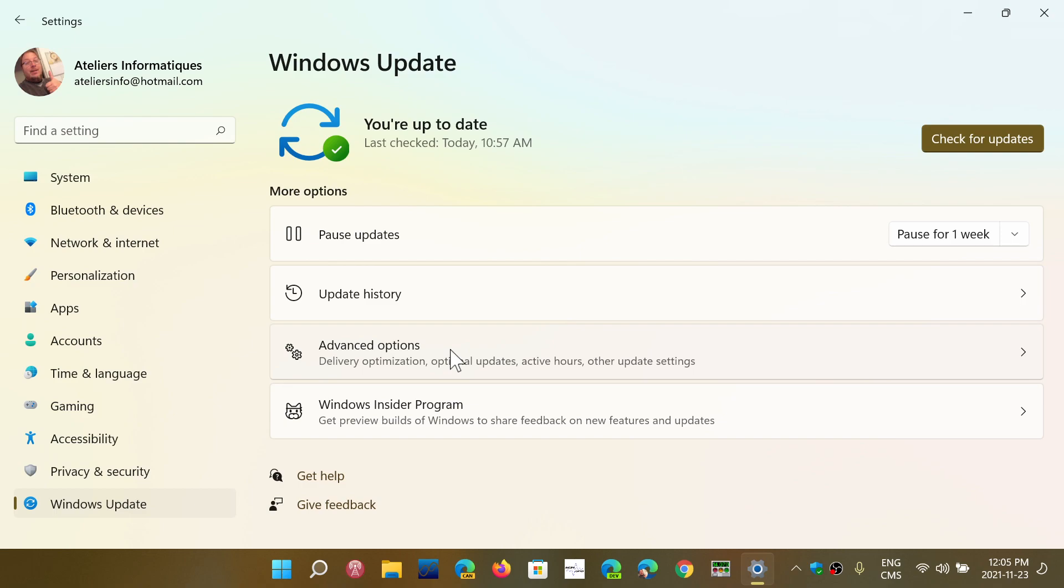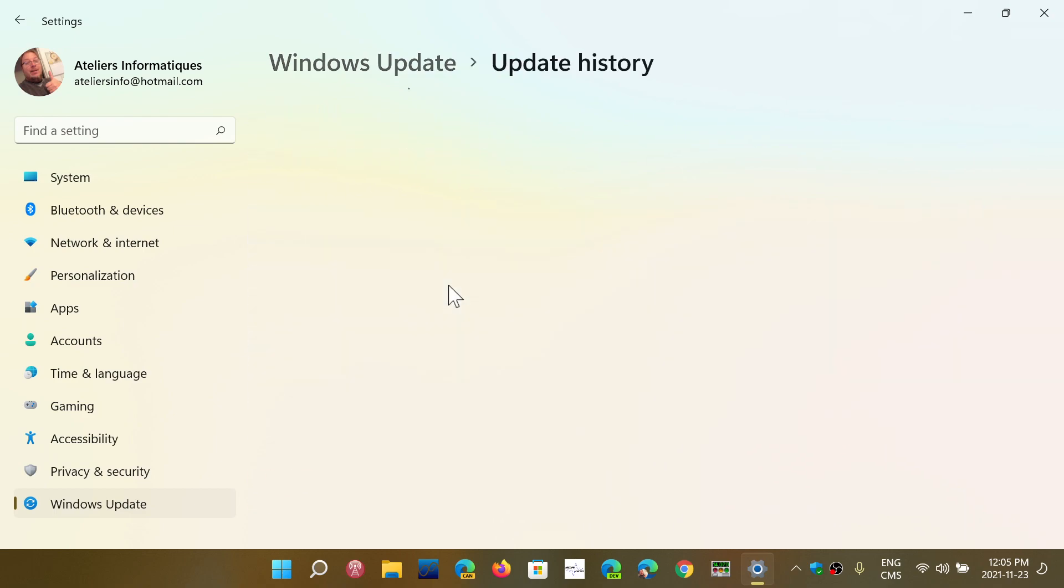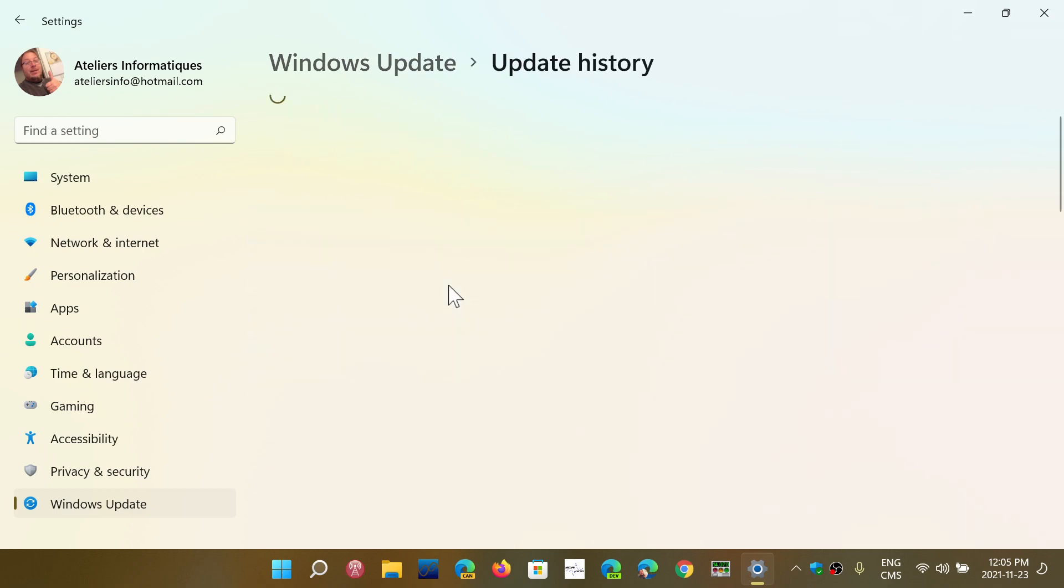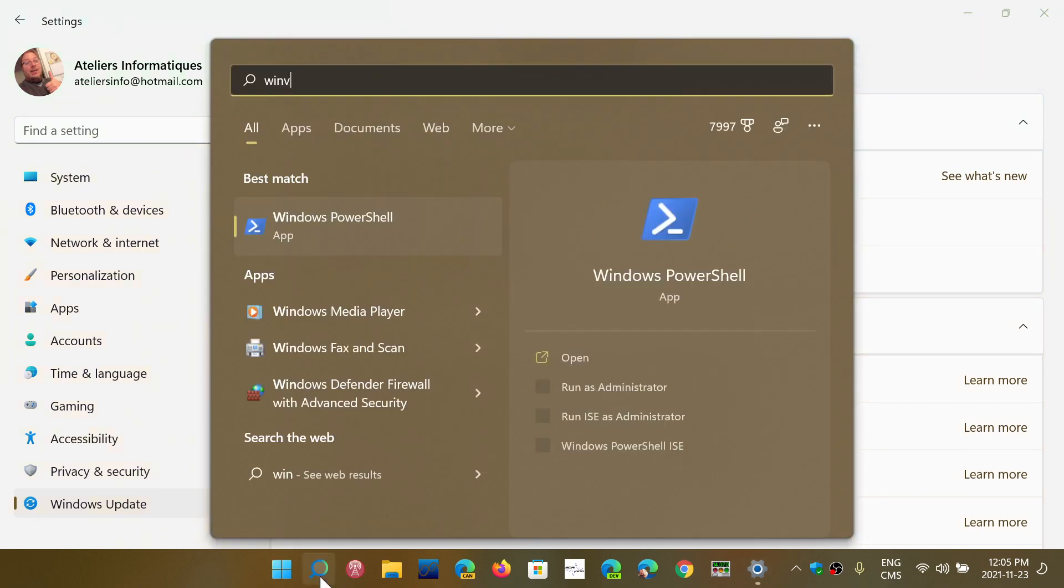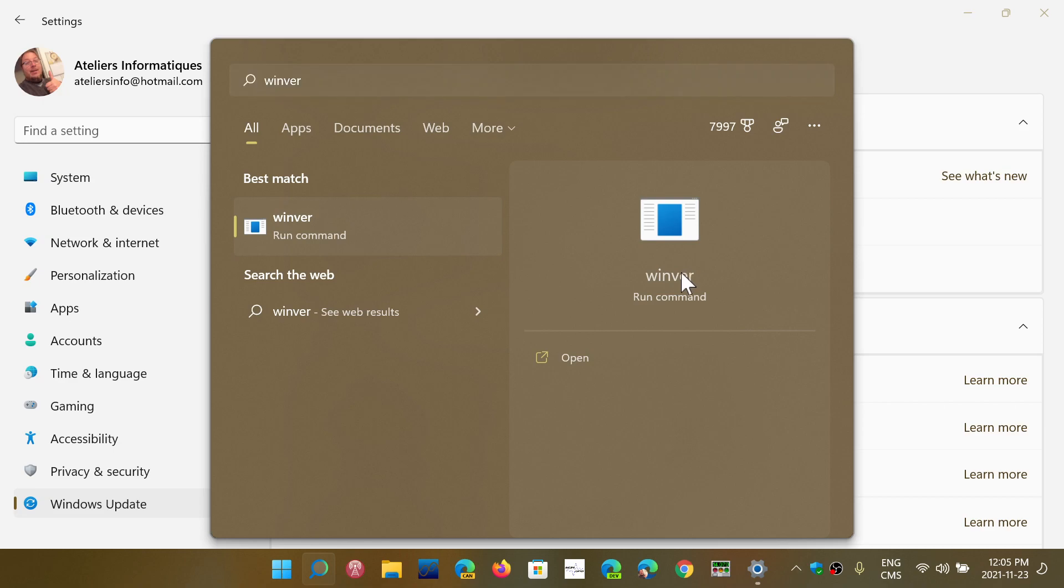So you will have an update which you see here. It's the cumulative update for Windows 11, KB5007262, and this is going to push your Windows version, if you look at Winver,